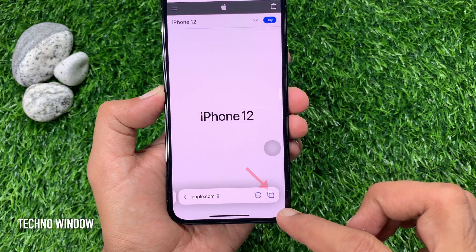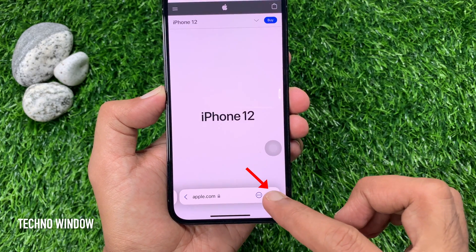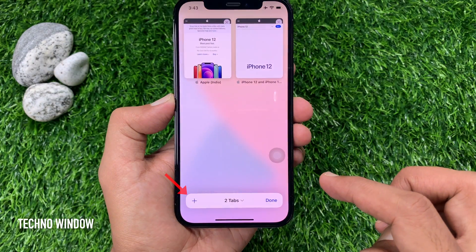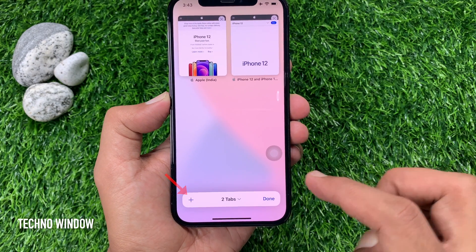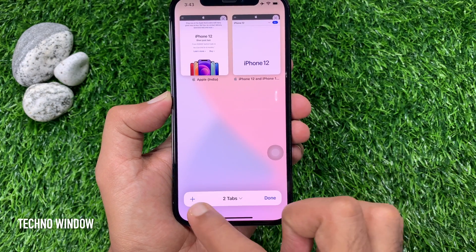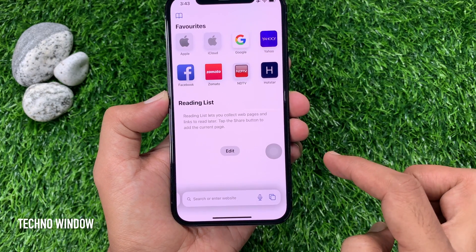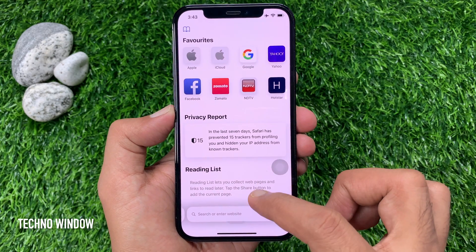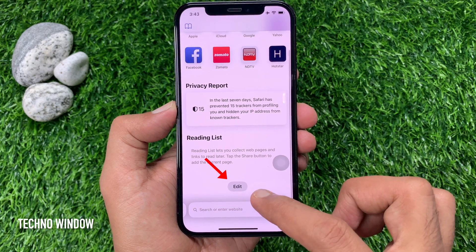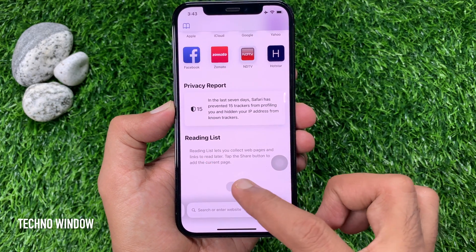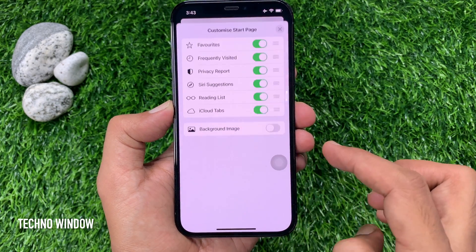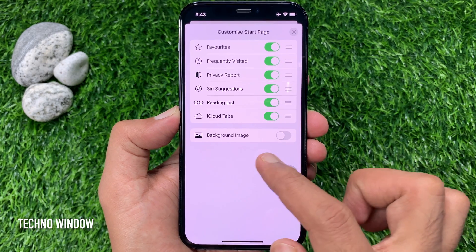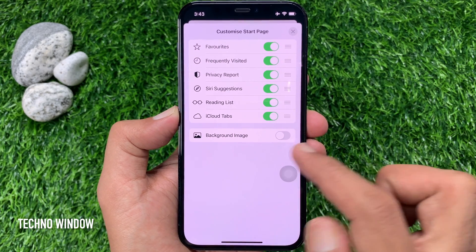Tap on the screen and tap view tab on the bottom right. Then tap the plus sign on the bottom left. This will open the start page. Scroll down a little bit and tap the edit button. Customize start page — here you will see background image.